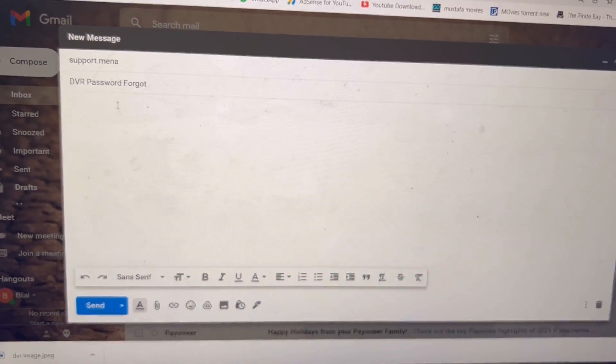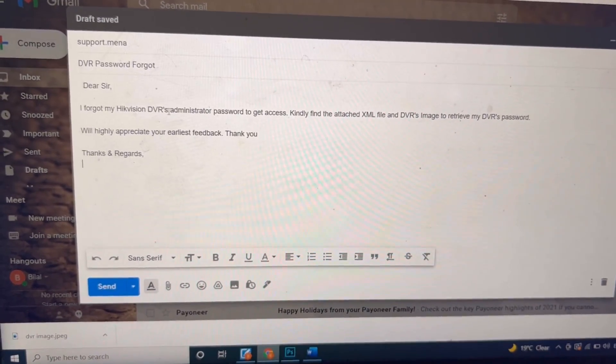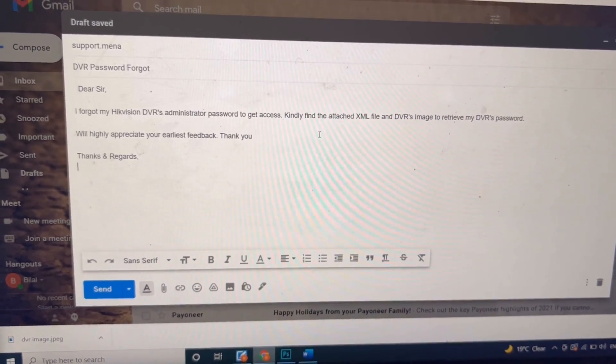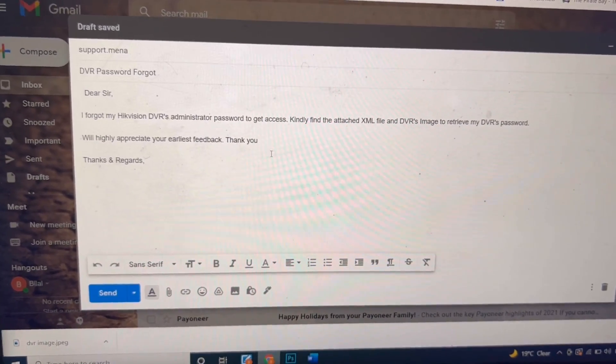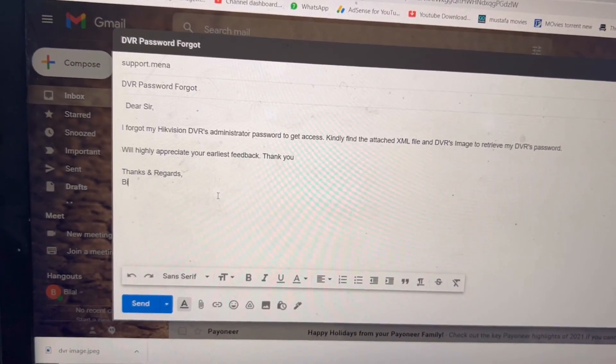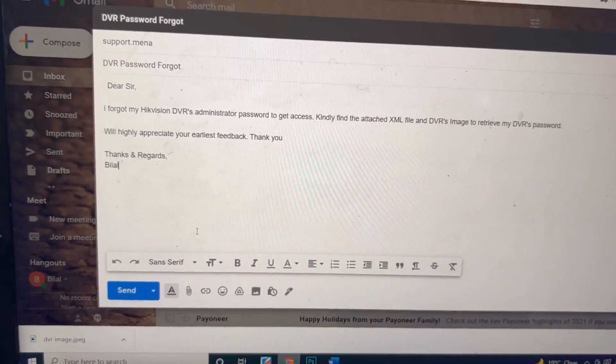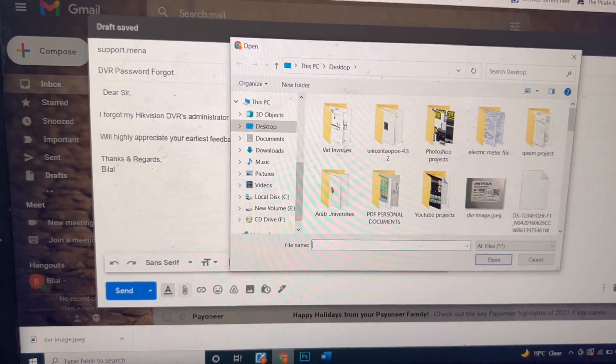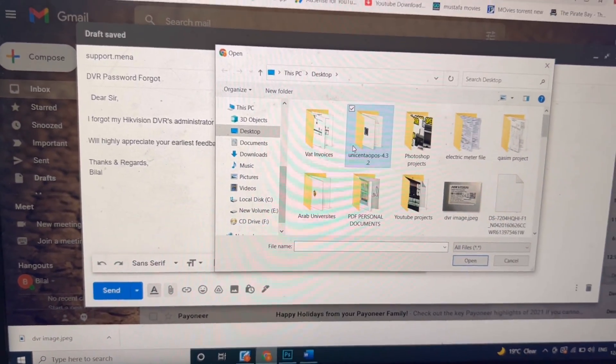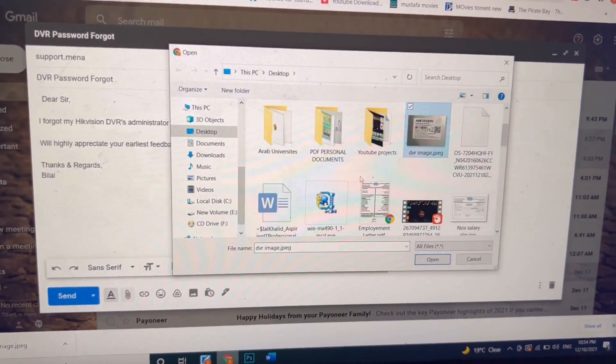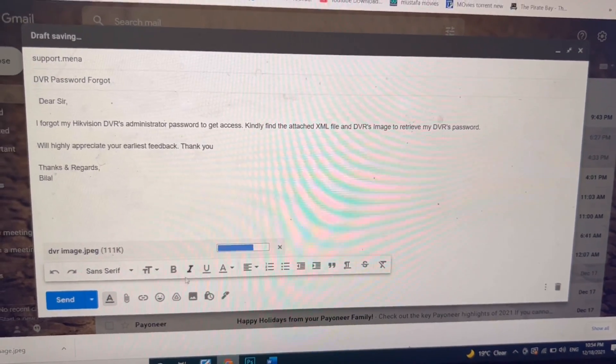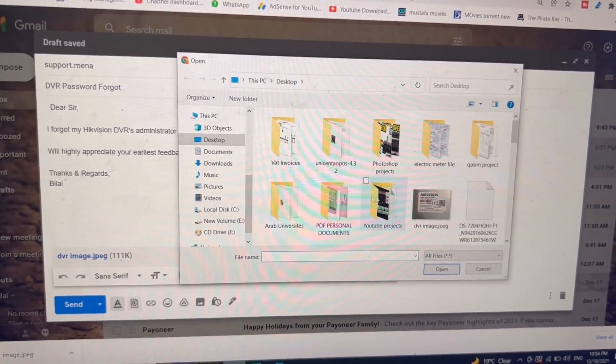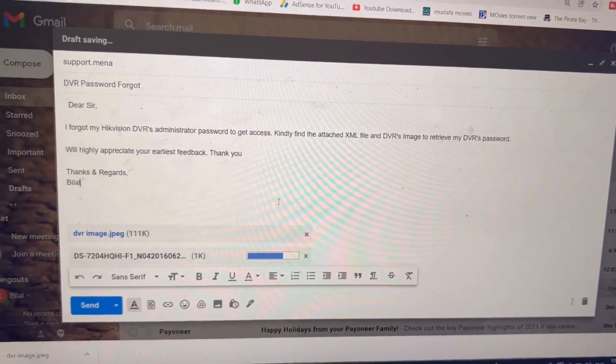Here I will write the content: I forgot DVR password to get access. Kindly find the attached XML file and DVR's image to retrieve my DVR password. Will highly appreciate your earliest feedback. Thank you. I will write my name here. I will attach the files. Here the file we downloaded, one DVR image. Other file I will attach the XML file. We will send the email.